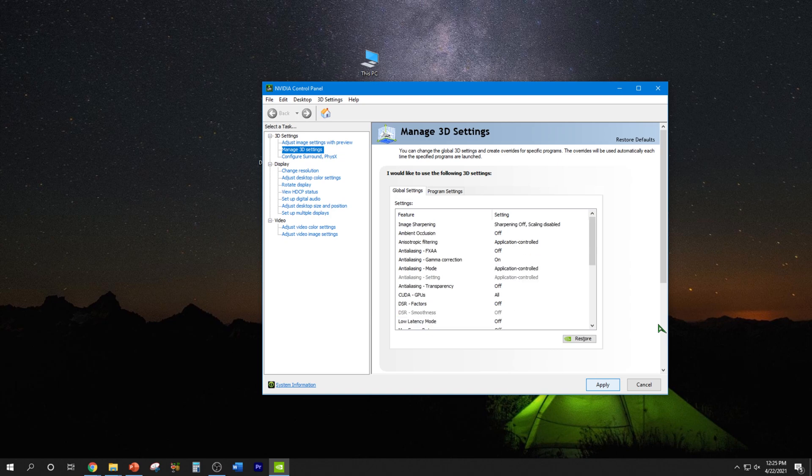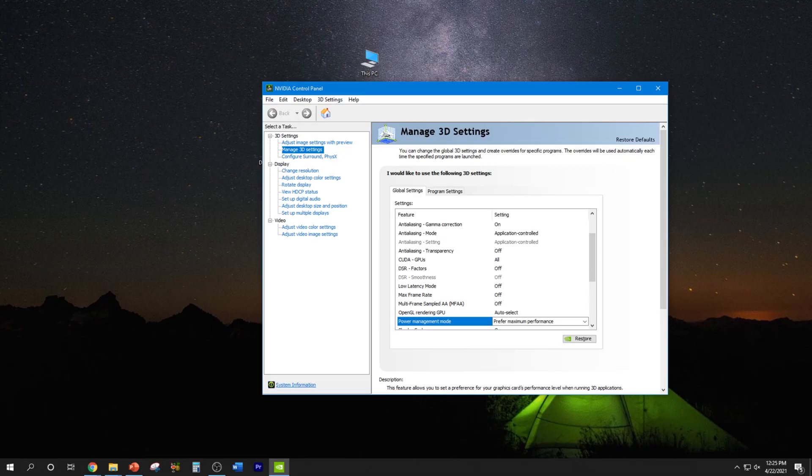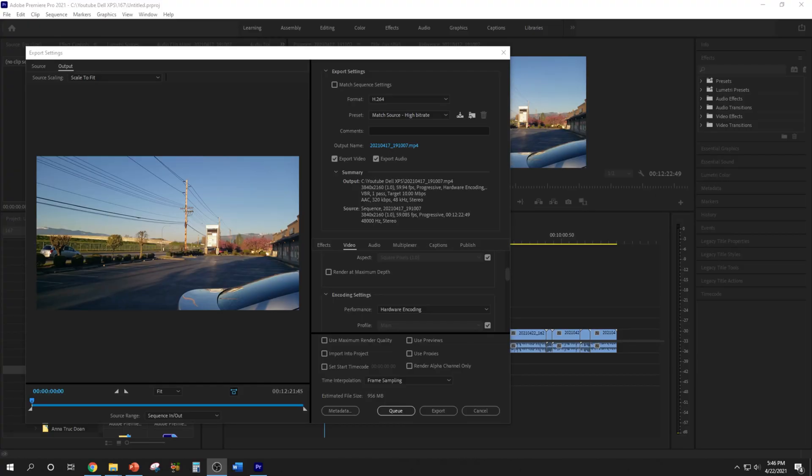And there you have it. Now I'm going to test it out and make sure it works. All right, it's finally time to confirm if my theory works and that we'll no longer encounter any crashing or error code 3.